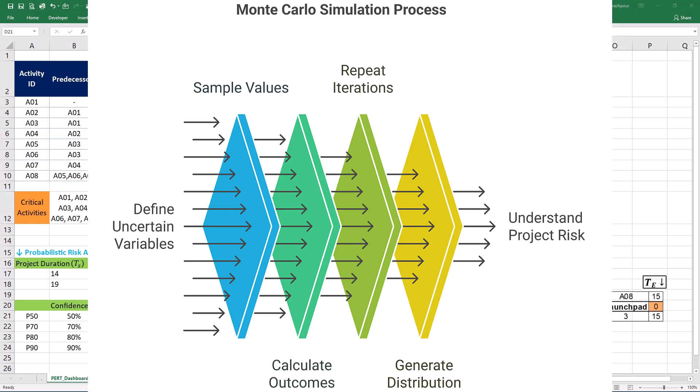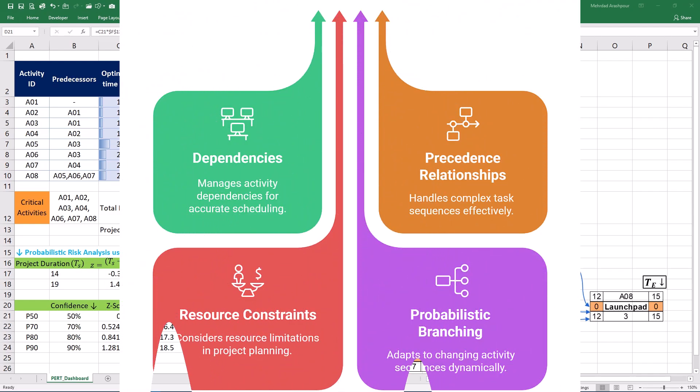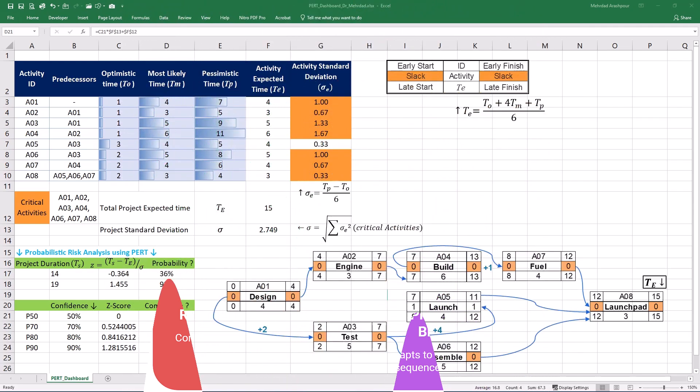For instance, instead of just knowing the P50, P60, P95, or P99 completion times, Monte Carlo simulation can reveal the probability of completing the project within any given time frame. It considers the combined impact of uncertainties across all project activities. Also, Monte Carlo simulation can model more complex project scenarios that are difficult to capture with the PERT approach. For example, it can handle dependencies between activities more effectively including different types of precedence relationships and the impact of resource constraints. It can also incorporate probabilistic branching where the sequence of activities might change based on the outcome of a particular event. This level of sophistication enables project managers to assess the potential impact of various risks and uncertainties on project schedule and cost more realistically and dynamically.